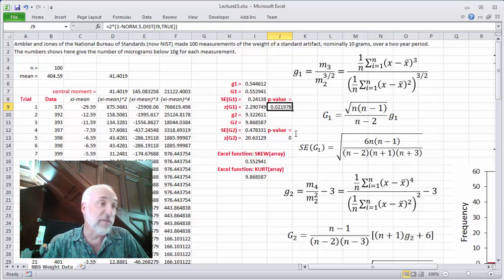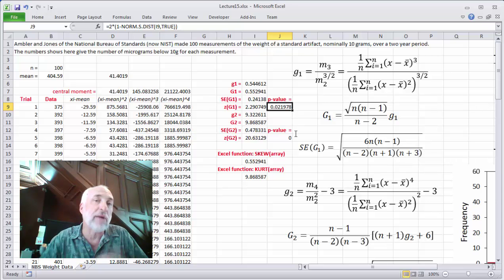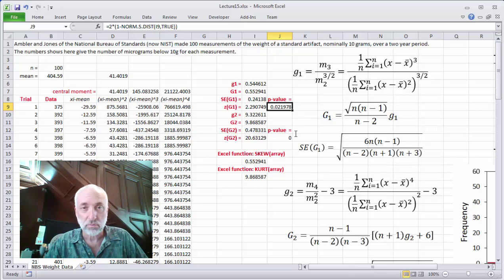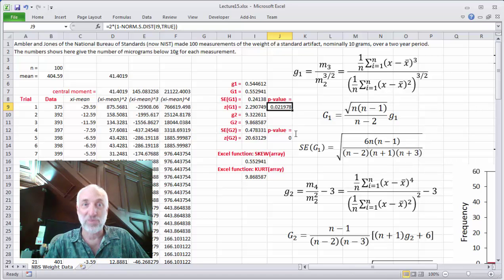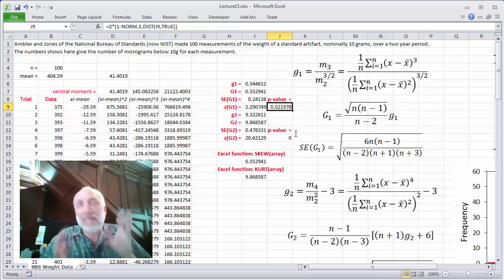I compare that p-value to my significance level and then either reject or fail to reject. If my significance level were 0.05, this p-value is less than 0.05, so I can reject the null hypothesis that the distribution is normal and not skewed. If, however, I picked alpha of 0.01, I couldn't reject it. Of course, that doesn't prove the distribution is normal — it simply says there's not enough data to show it's not. This p-value is kind of on the borderline of what normal significance levels we often pick.